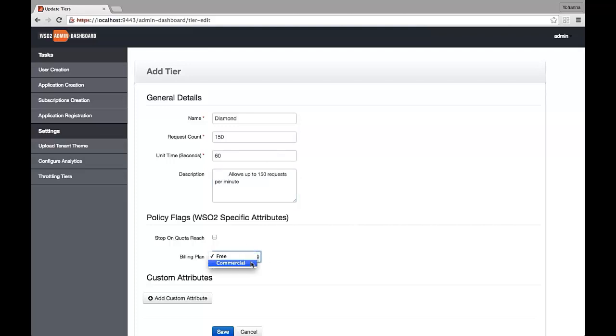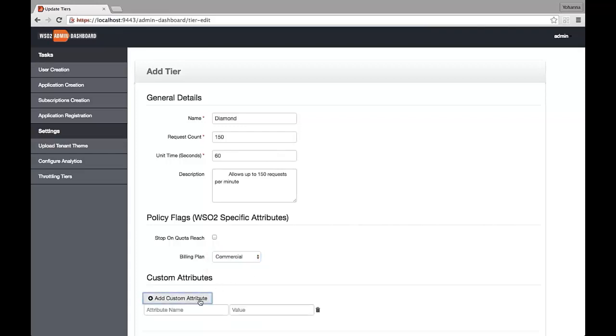A tier can be either commercial or free. Custom attributes are for display purposes only. This is additional information, such as the amount you are charging.